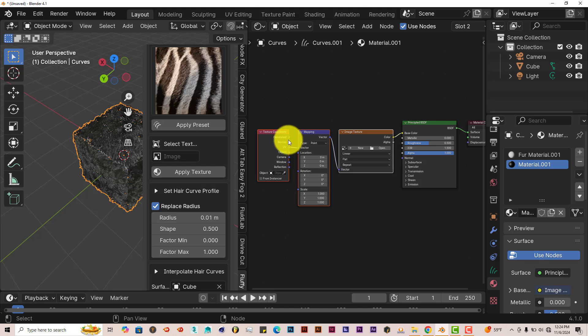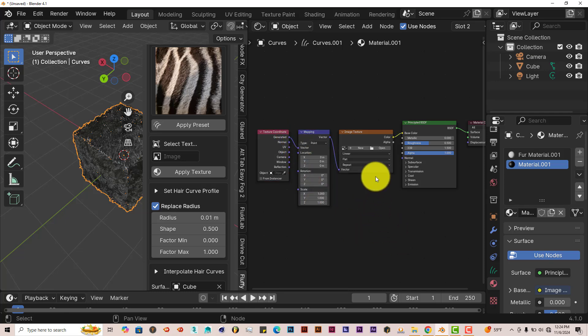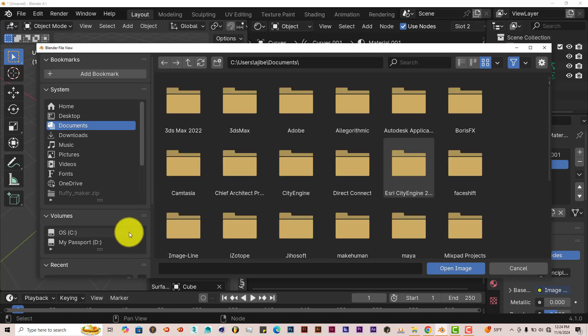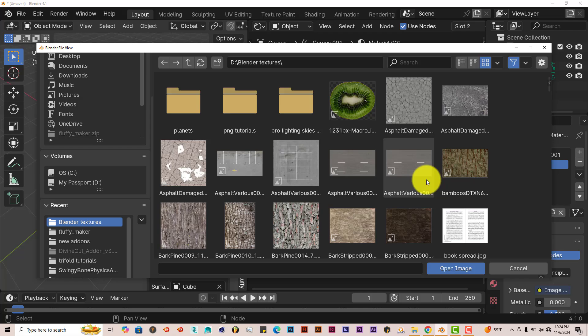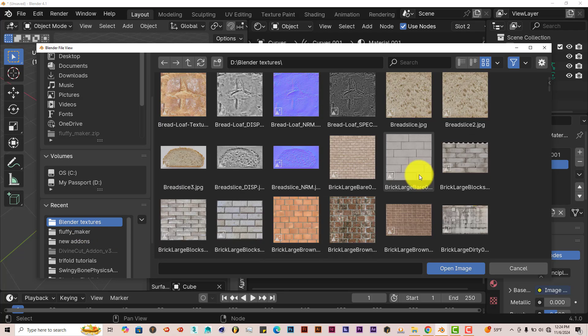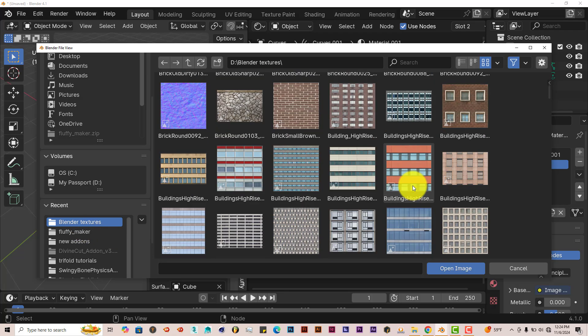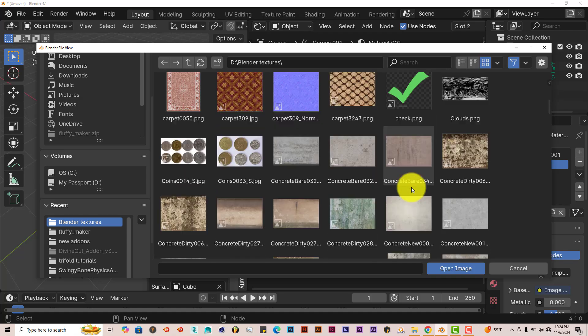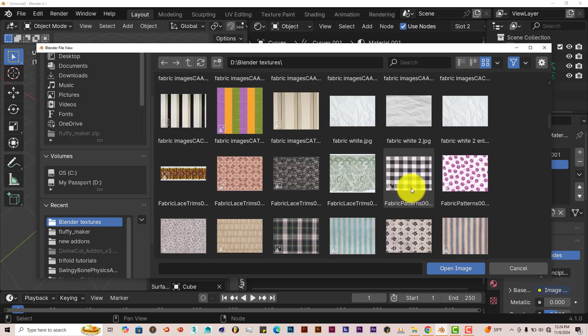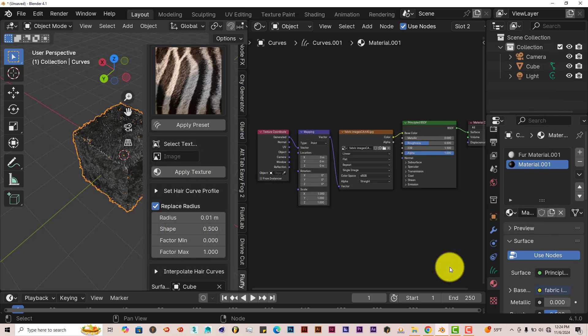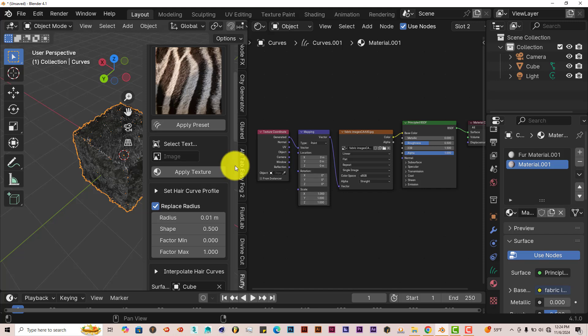First thing we're going to do is turn it from UV to Generated because this is not UV unwrapped, it's only generated material. Left click and drag from Generated to Vector, and we're going to click on Open. I'm going to navigate to where I've saved textures on my computer. Let me scroll down, let's choose something that kind of stands out a little bit. This one looks good. Let's click on that and click on Open Image.